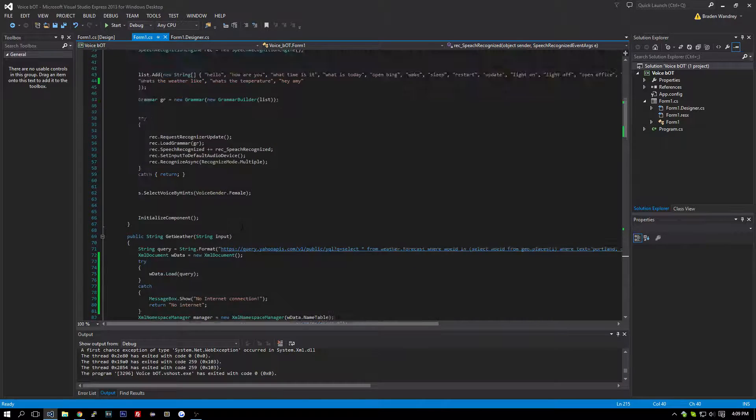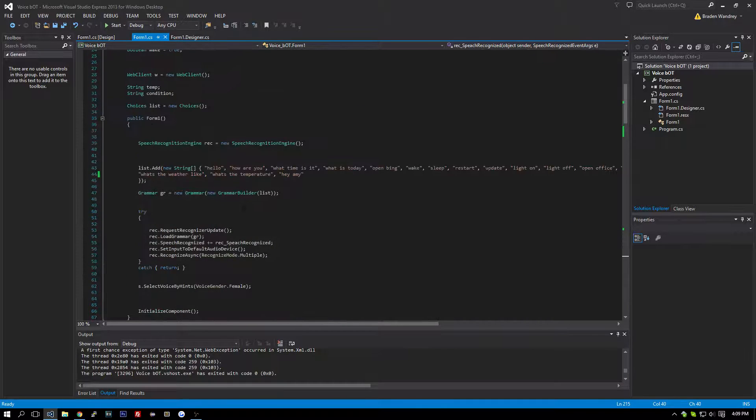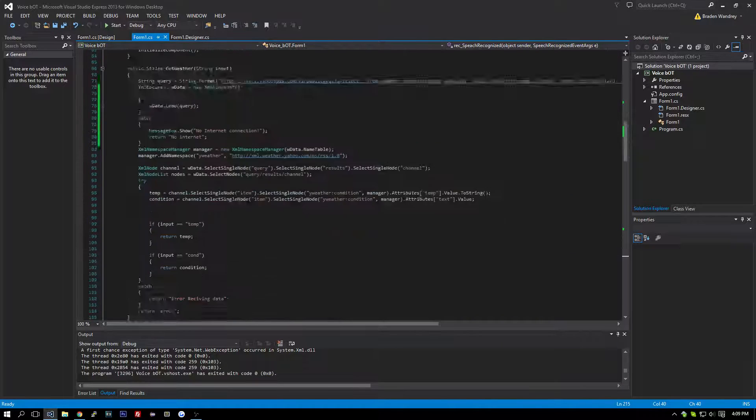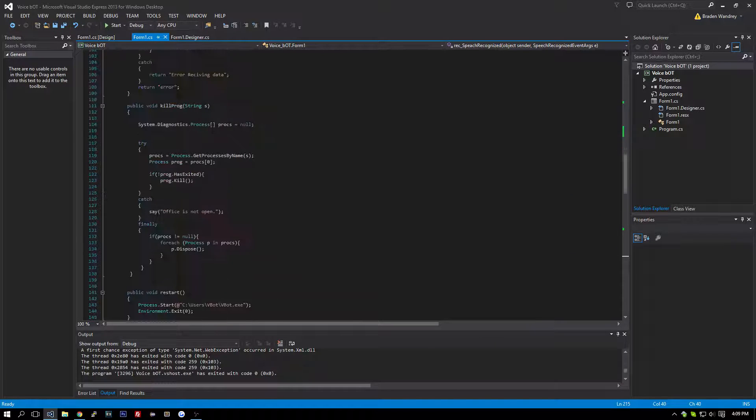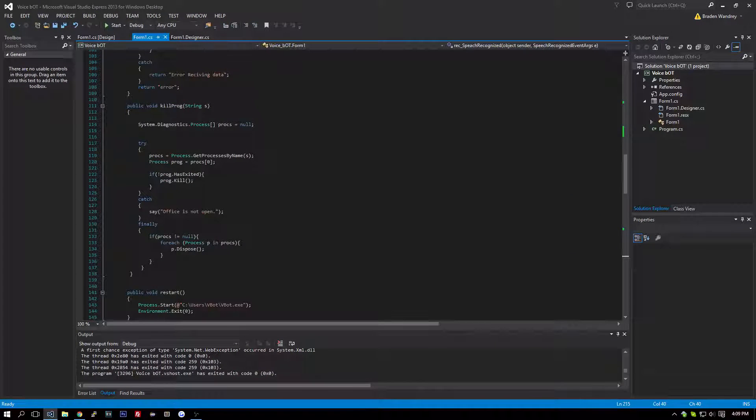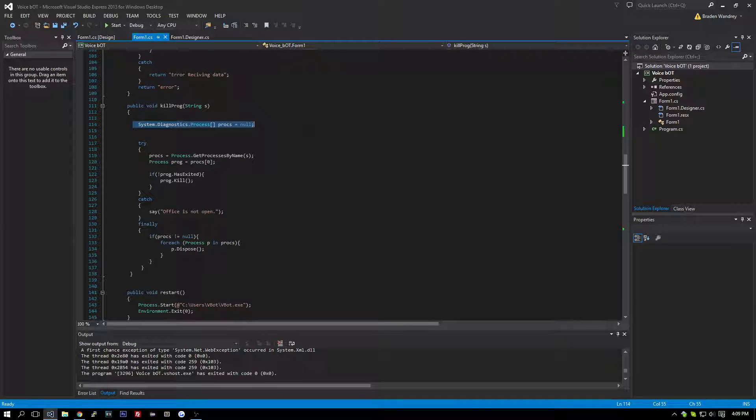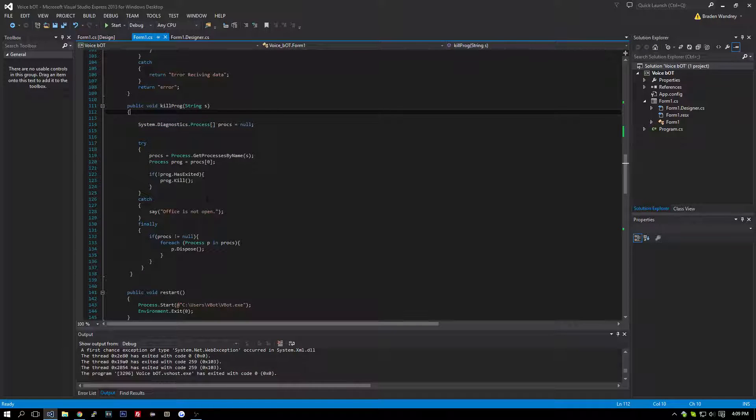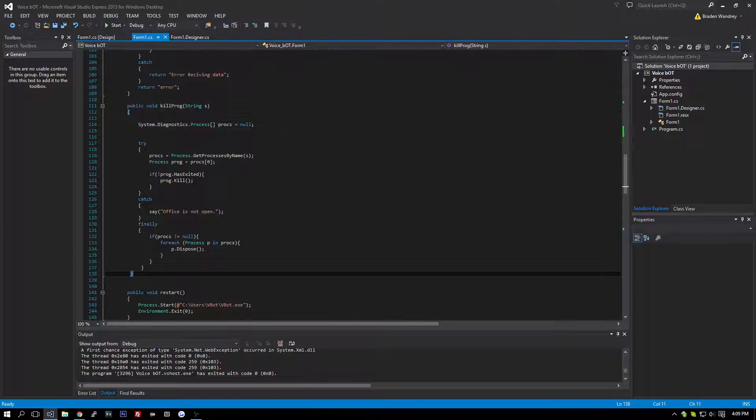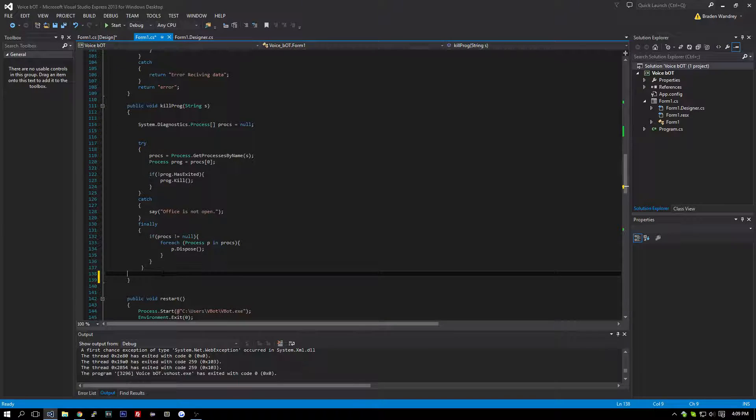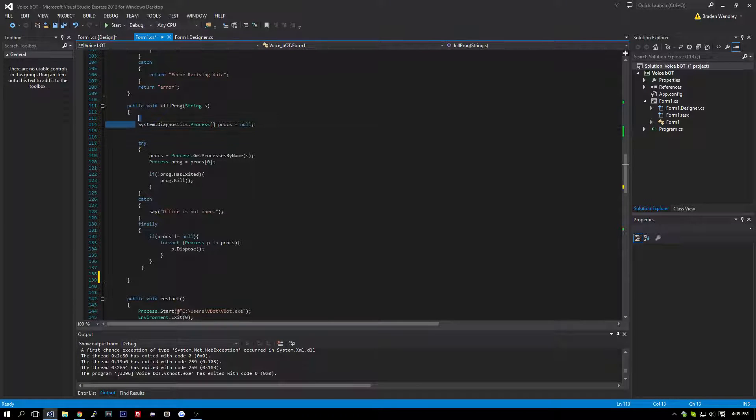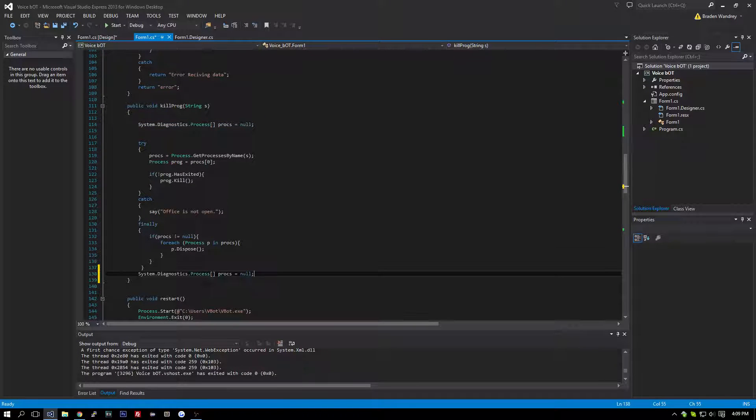Another thing was using our kill prog thing, this right here, it sets them to null. I'd probably say once we are done with that, we can set it back to null so we don't have any errors when we close.